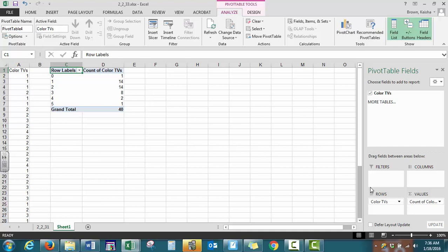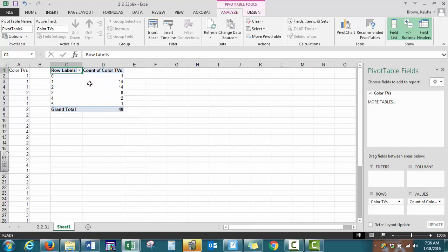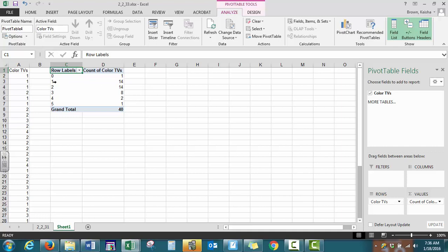So this is our frequency distribution. It gives us the options for how many TVs are in each home, and then it gives us the corresponding frequency, the count for the number of homes that have that particular amount of TVs. So there's one home that doesn't own a TV at all, 14 homes that have one TV, 14 homes that have two TVs, eight homes that have three TVs, two homes that have four TVs, and one home that has five TVs.